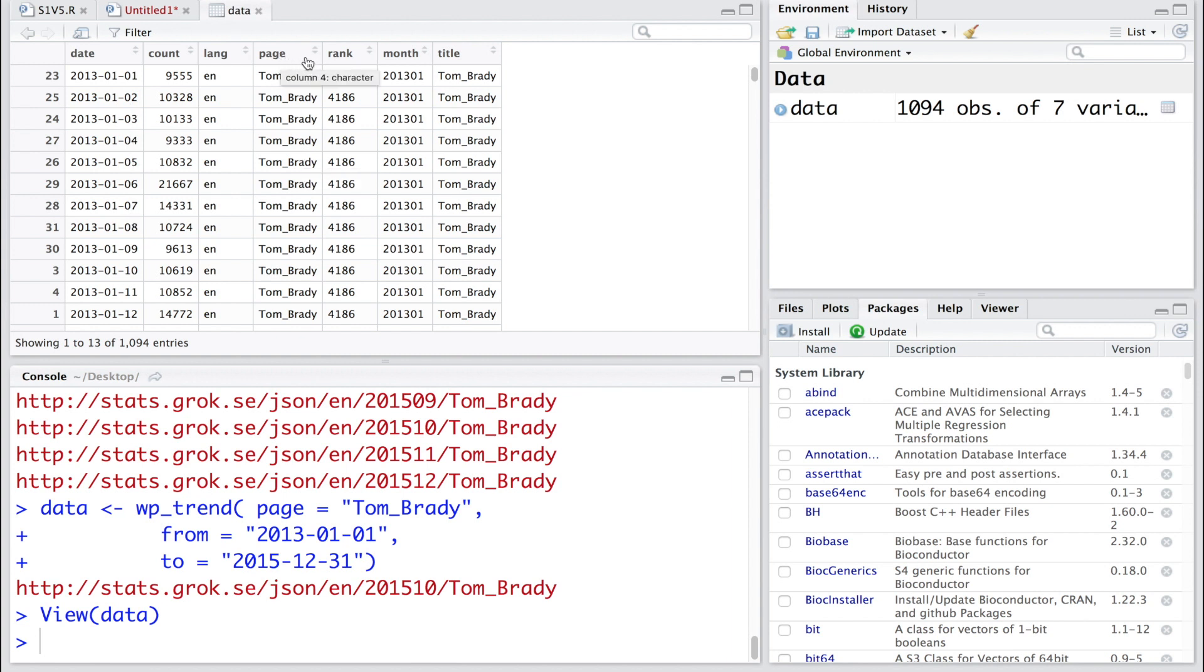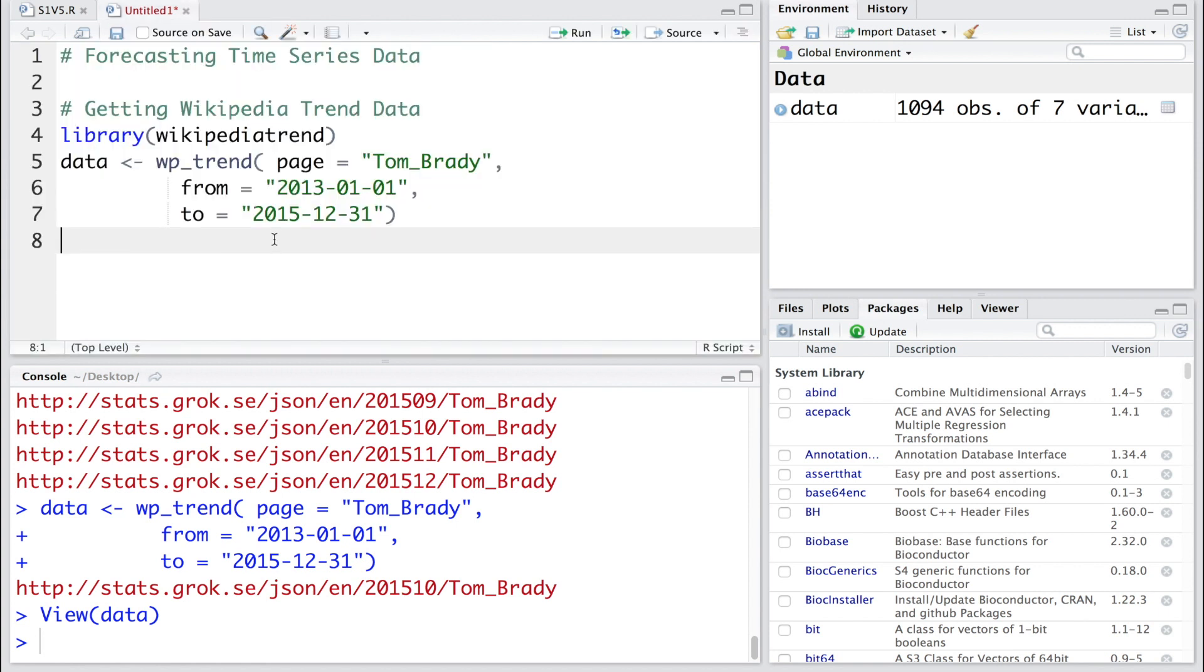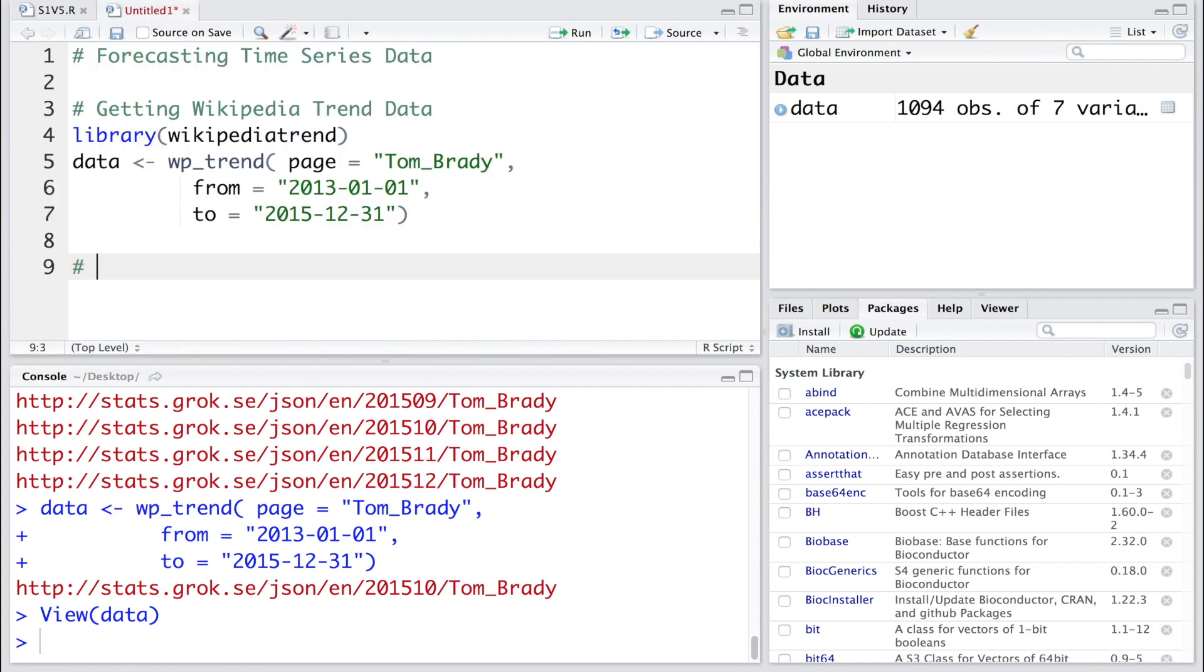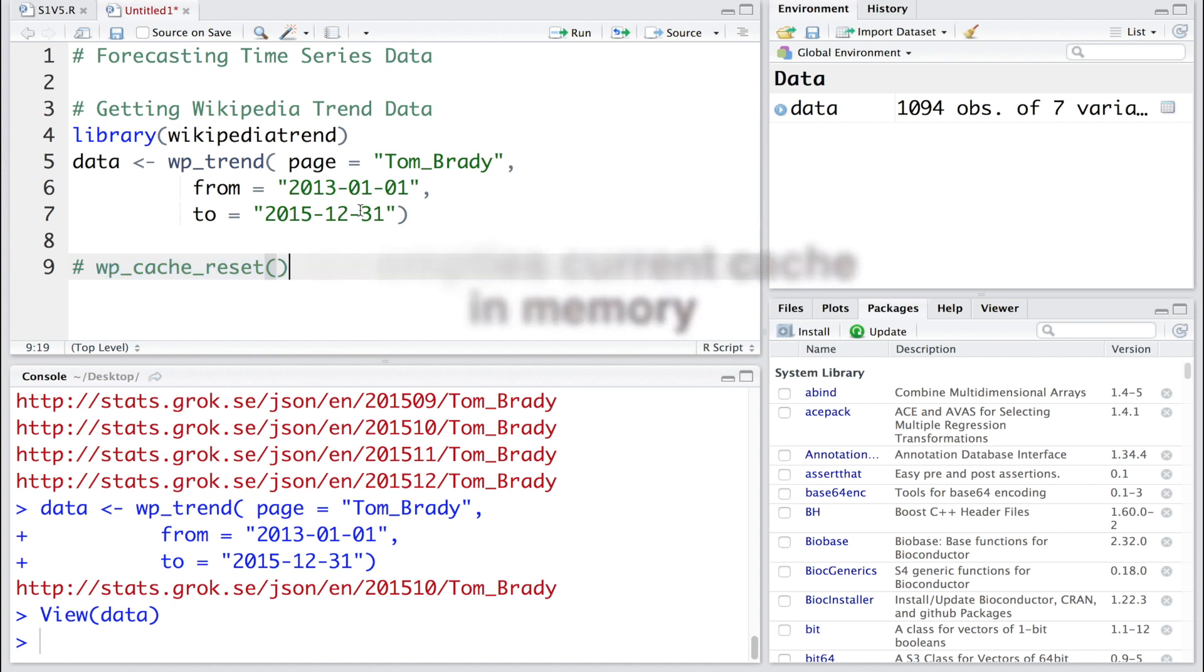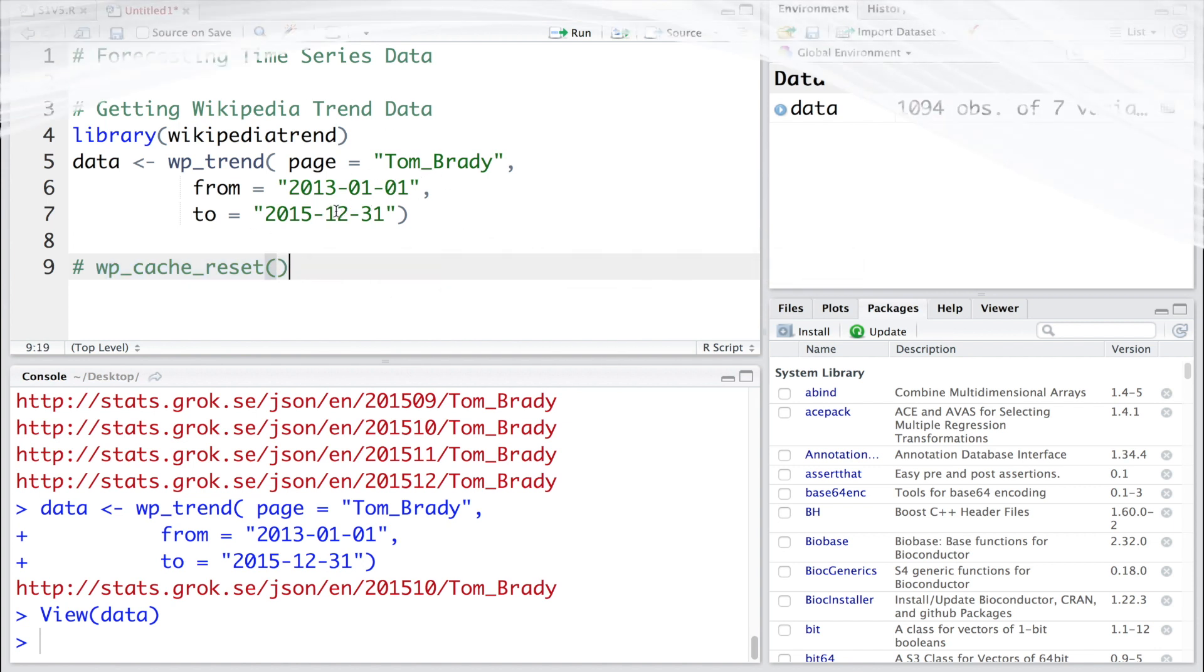Name of the Wikipedia page is Tom Brady, from where we have pulled this data. Today we're going to use only the first two columns for developing a forecasting model. If you change the dates and want to pull the data again, make sure that you reset cache. You should use this command without the remark sign to reset the cache before you pull data again with some new range.